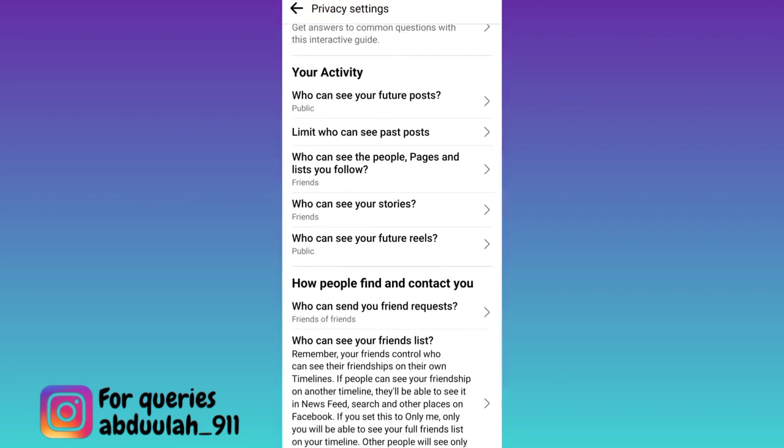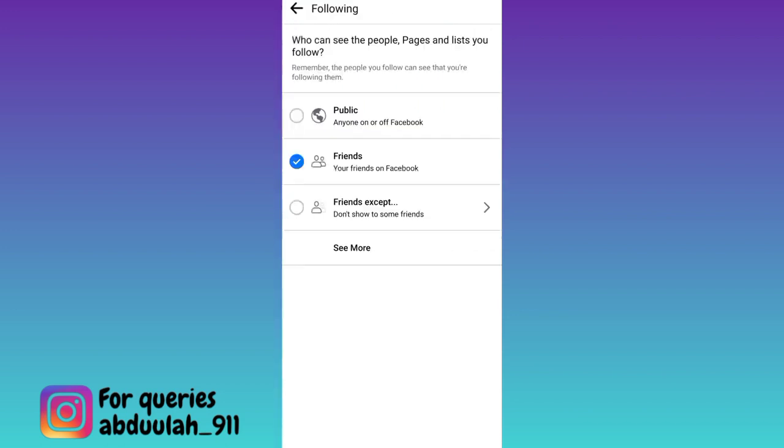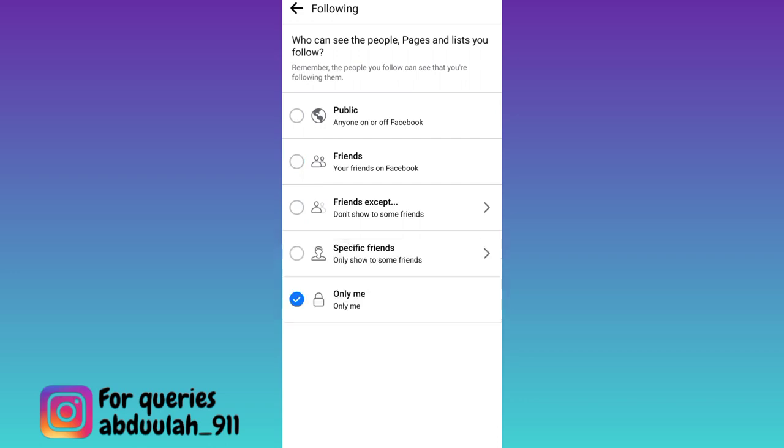And below the 'Your Activity' tab, you will see the option 'Who can see the people, pages, and lists you follow.' Click on it, then click on 'See More,' and select the 'Only Me' option.